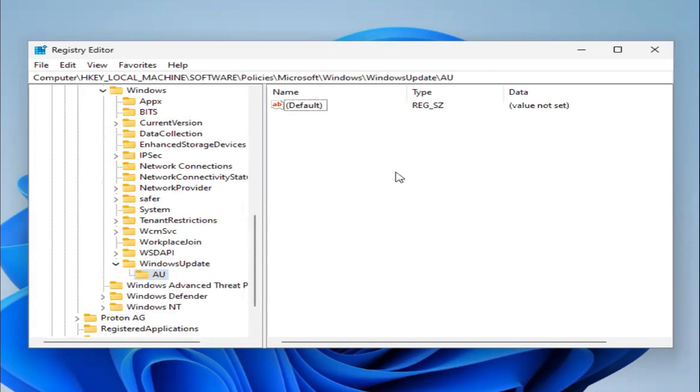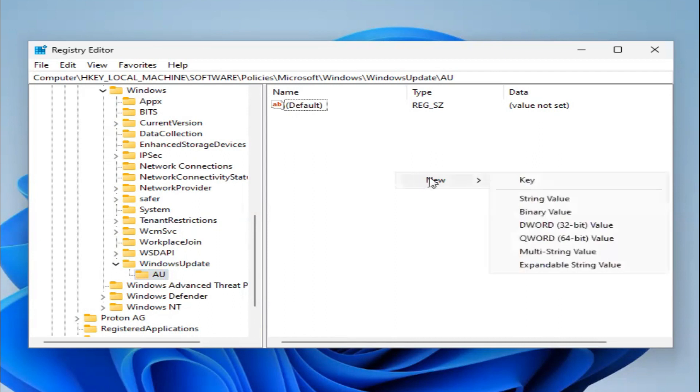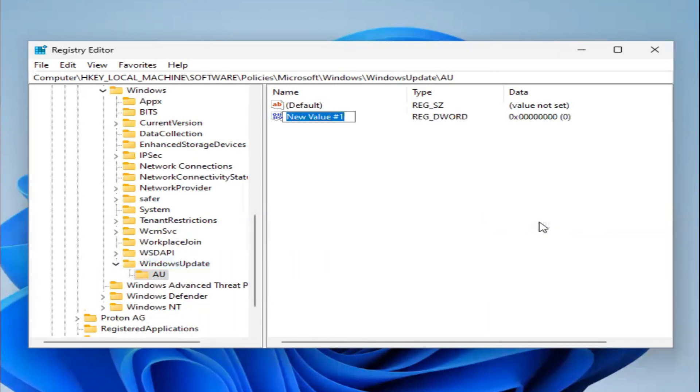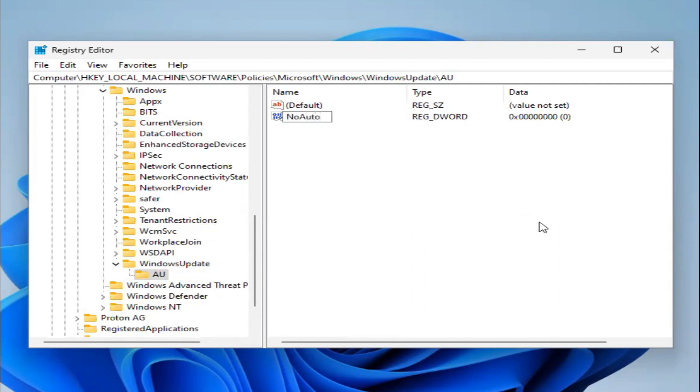Right-click on Empty Area. Click on New DWORD 32-bit Value. Give the name of NoAutoUpdate.